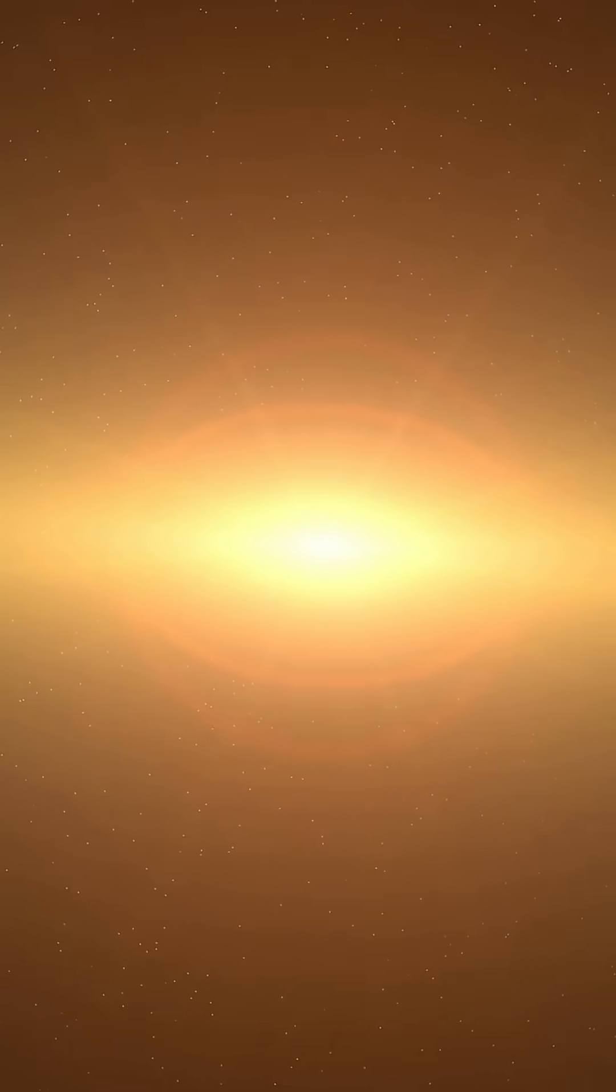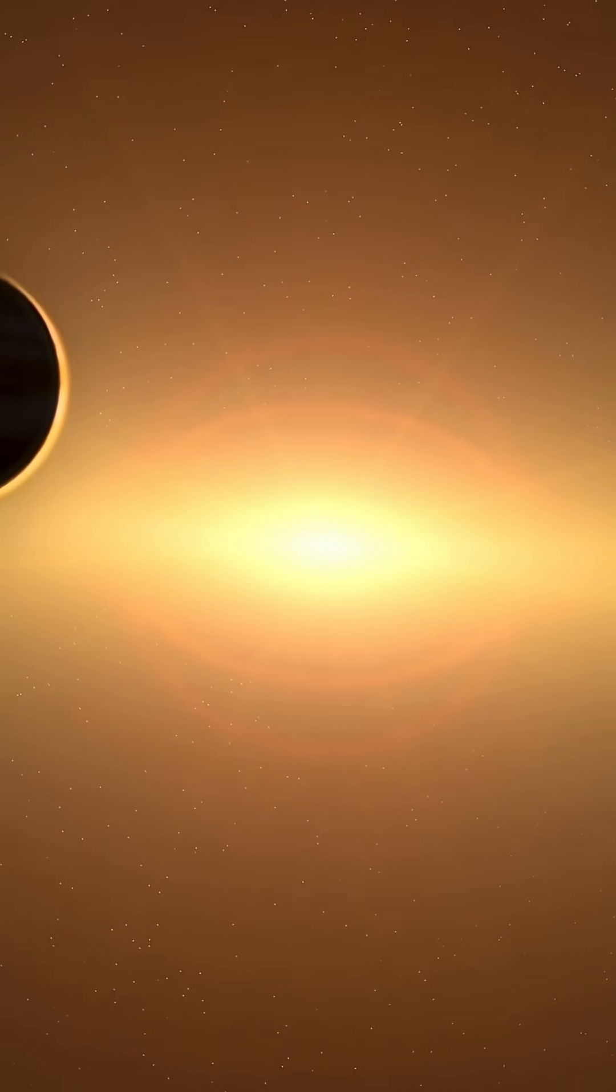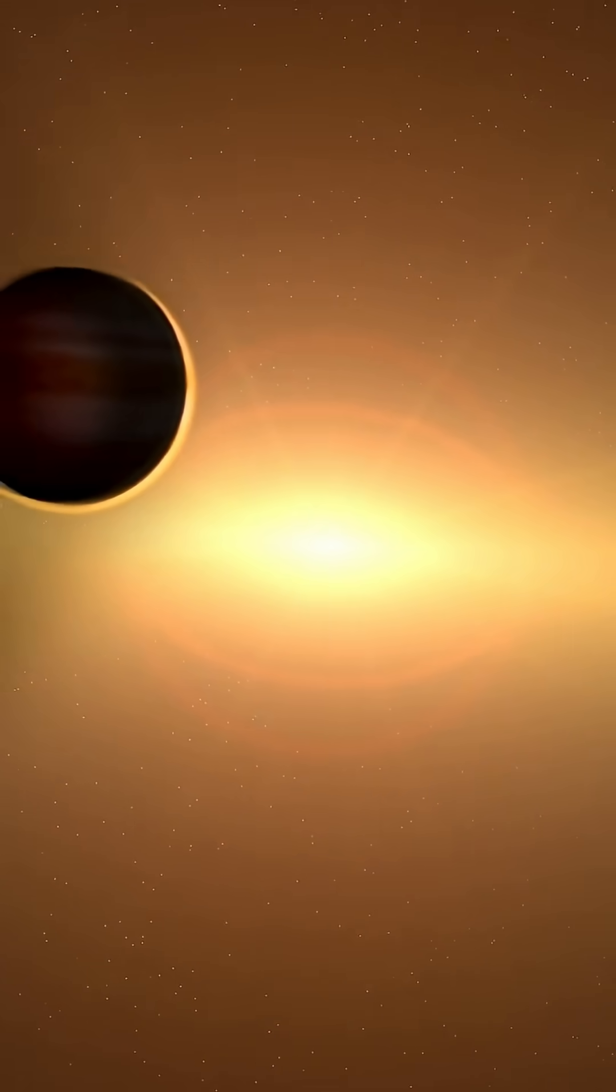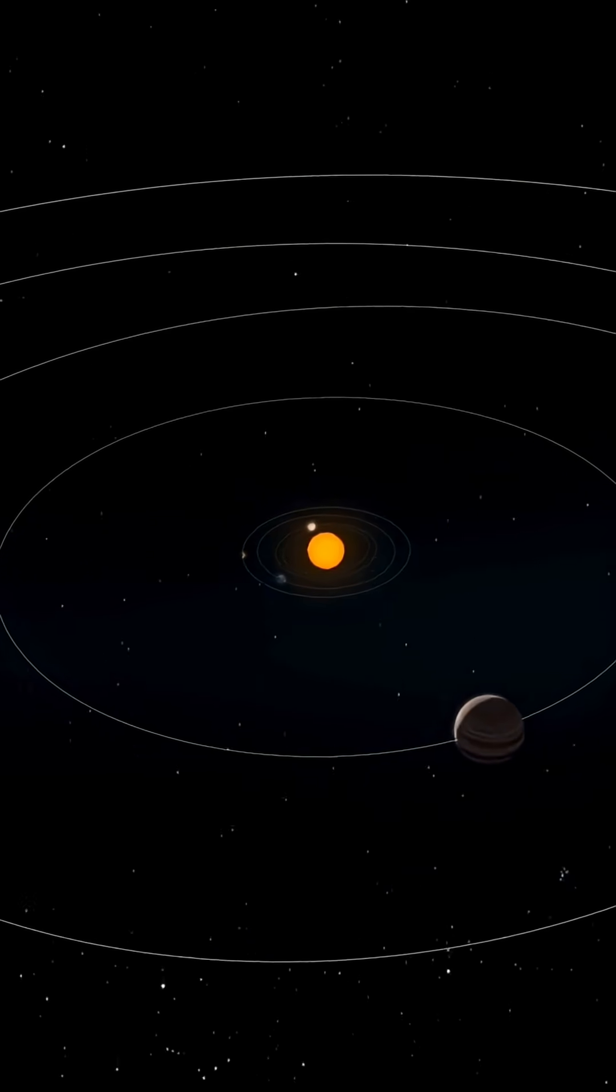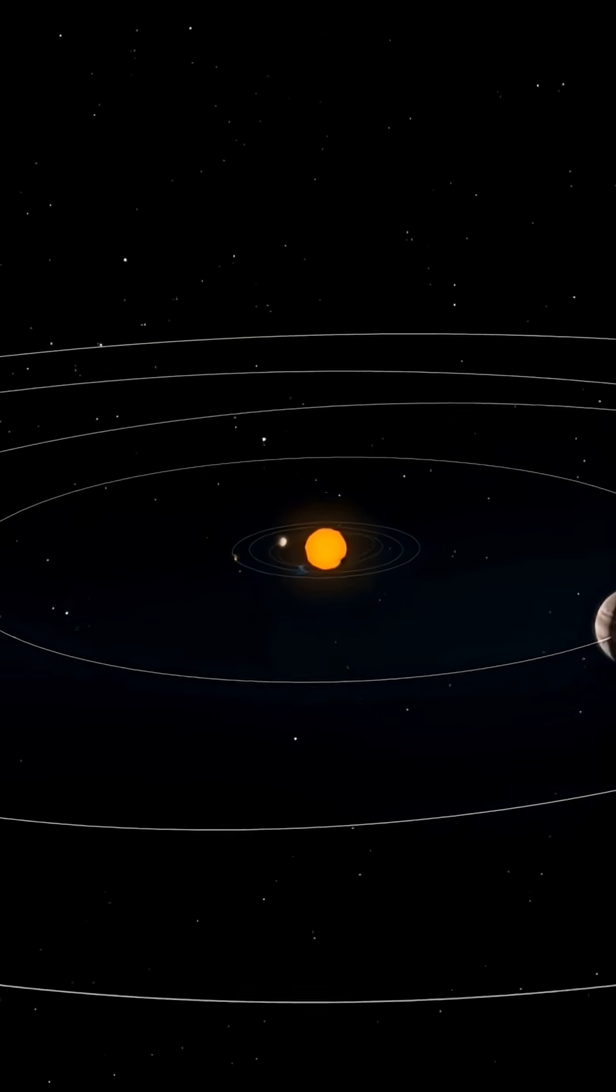The Big Bang isn't just the start of everything. It's the reason you exist. Every atom in your body was once part of that first flash of light.